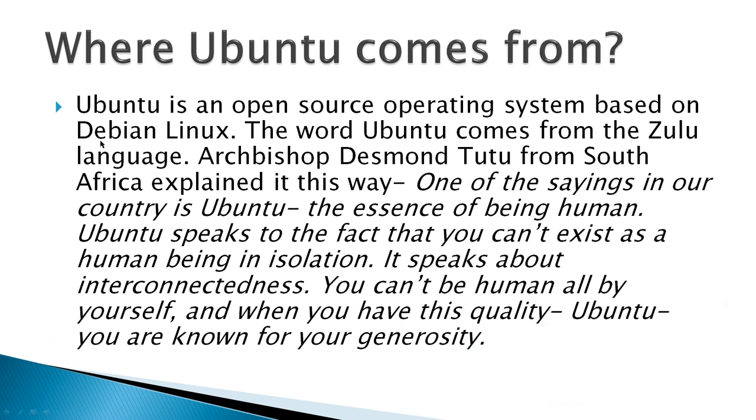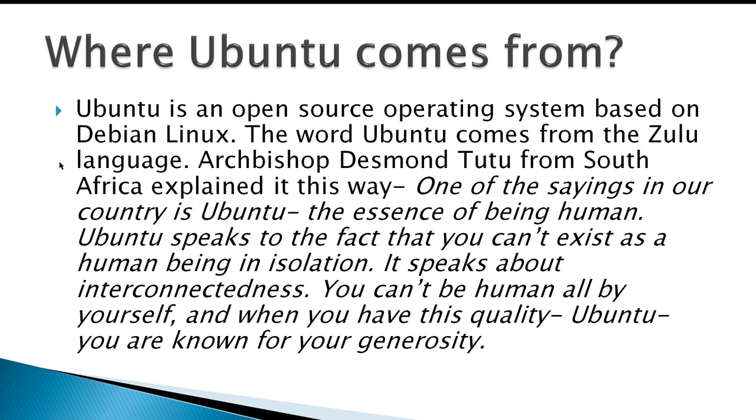Where Ubuntu comes from. Ubuntu is an open source operating system based on Debian Linux. The word Ubuntu comes from the Zulu language. Archbishop Desmond Tutu from South Africa explained it this way: One of the sayings in our country is Ubuntu, the essence of being human. Ubuntu speaks to the fact that you can't exist as a human being in isolation. It speaks about interconnectedness. You can't be human all by yourself, and when you have this quality, Ubuntu,